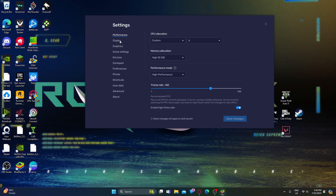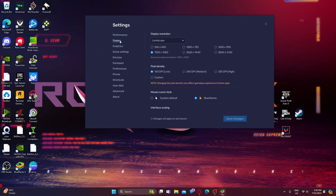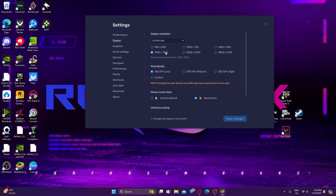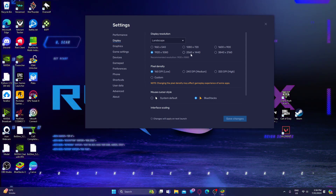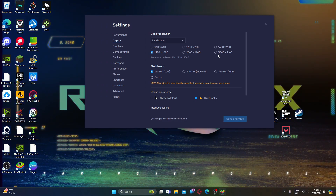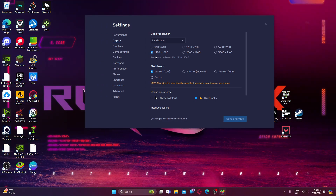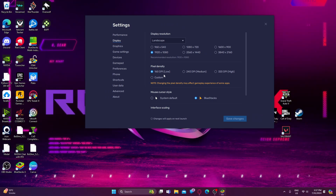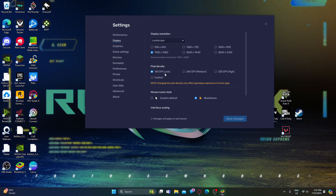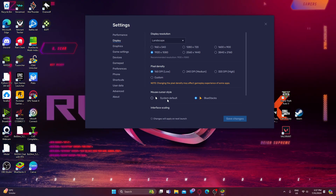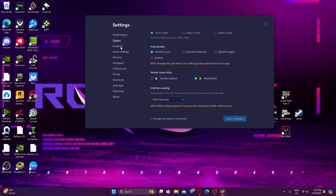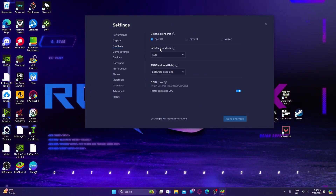Go to Display Settings. If you have a higher display resolution, you can select 1920x1080p. For a 2K display, you can select 2560x1440, and for 4K adjust accordingly. I have a 1080p display so I'll select 1920x1080. Set pixel density to 160 DPI - you can select any DPI but I'd suggest 160. Mouse cursor style is BlueStacks, interface scaling is 100%.